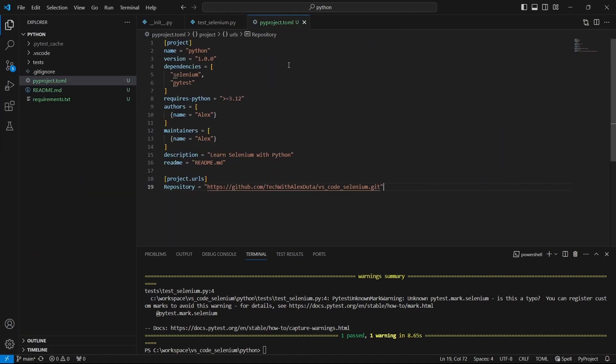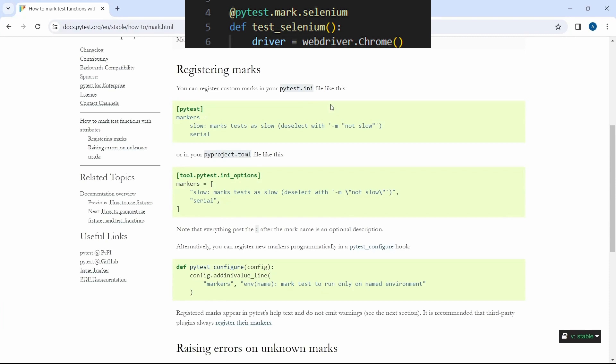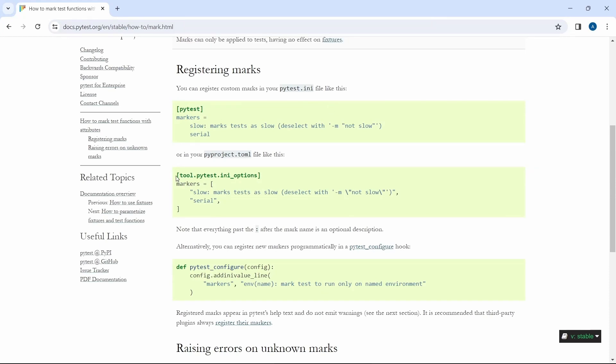There is our basic toml file and now what is left to do is to add the markers we have in our project. As we can see we have only one marker named selenium so let's add this.